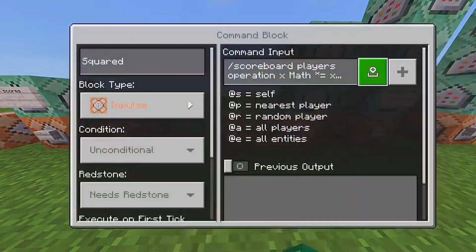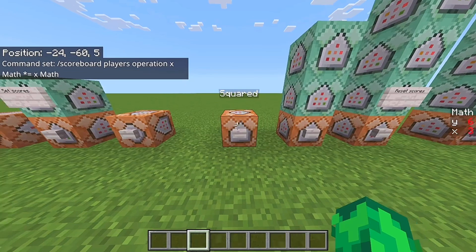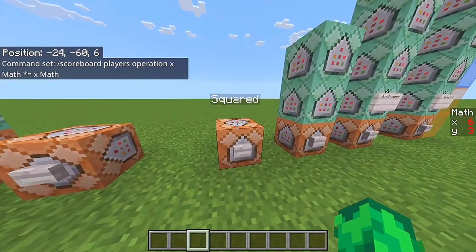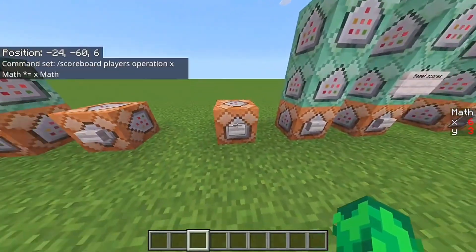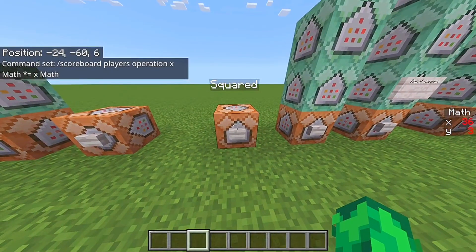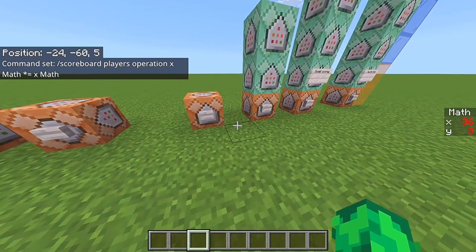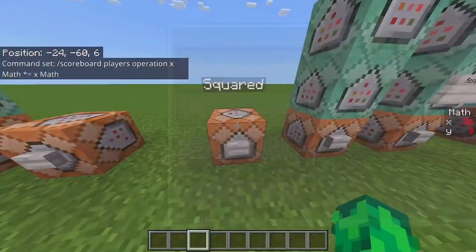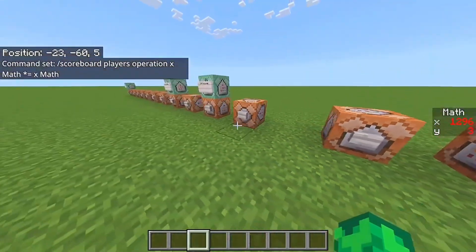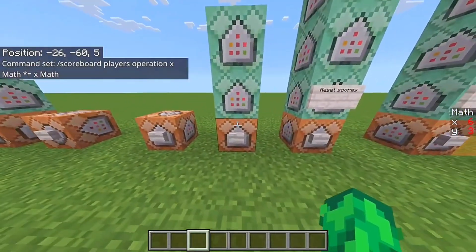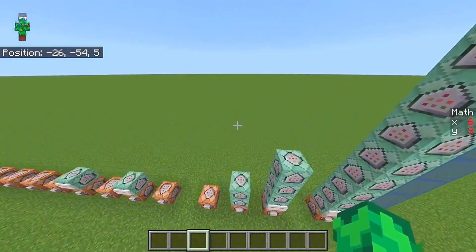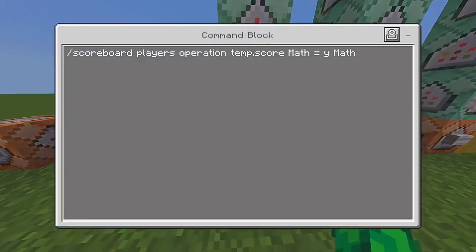Next up is squaring. What this does is take the scoreboard value and square it — so it takes the X scoreboard and multiplies it by itself. As you can see, you get 36, which is correct. Now if you want to power it to the third, you can't just run this same operation again, because that would do 36 times 36, which is way too much. So you need a different approach using a temp score.